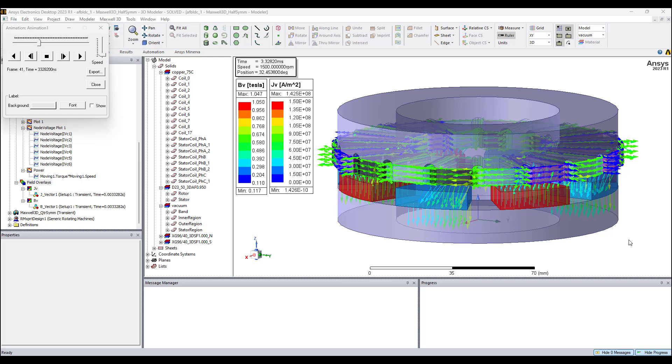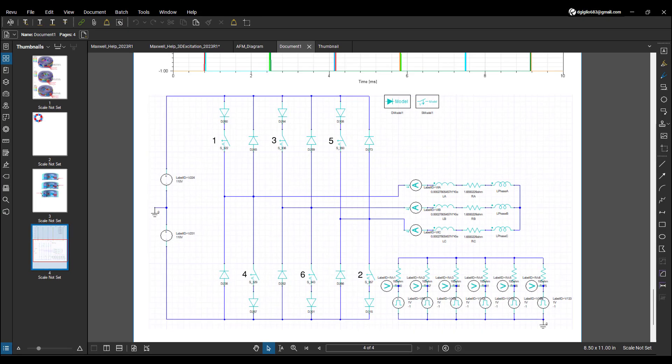Hello everyone, David Giglio here with Ozen Engineering. In this video I show you how to model an axial flux motor using the magnetic transient solver in ANSYS Maxwell. Let's first take a look at the excitation circuit where DC voltage is input to a 3-phase inverter which produces 3-phase square wave voltages.